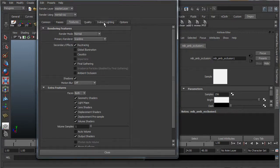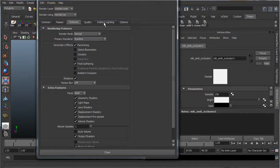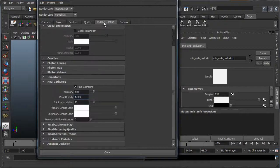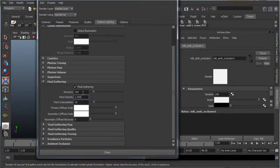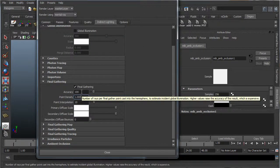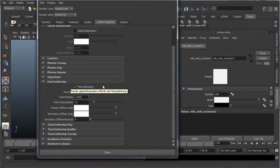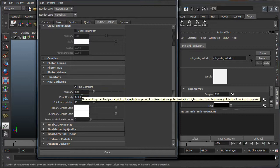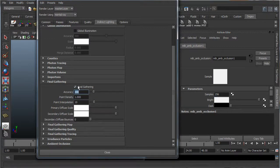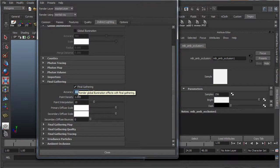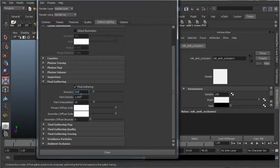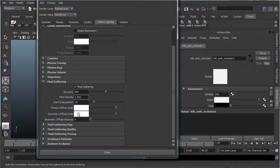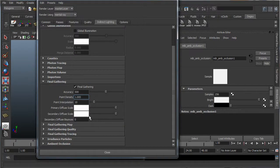And go into indirect lighting, and here we'll just improve the accuracy of the final gathering, which will up the quality a little bit more. So I usually set it for these renders up to 500, and these are more quality settings, but we won't bother with these for now.